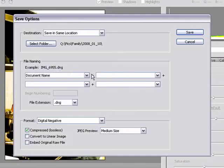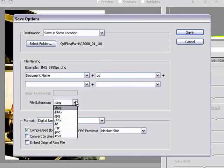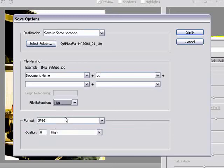What I usually do, and this is just a personal thing, I like to add an extension at the end or another initial at the end of the original document name so that I know this is a file that I've adjusted in Photoshop. Change the file extension. You have all sorts of different formats. And just click save.